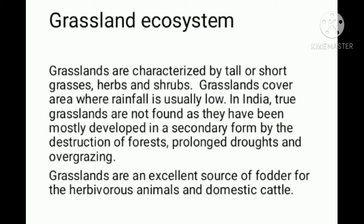Grasslands cover areas where rainfall is usually low. In India, true grasslands are not found, as they have been mostly developed in a secondary form by the destruction of forests, droughts, and overgrazing.